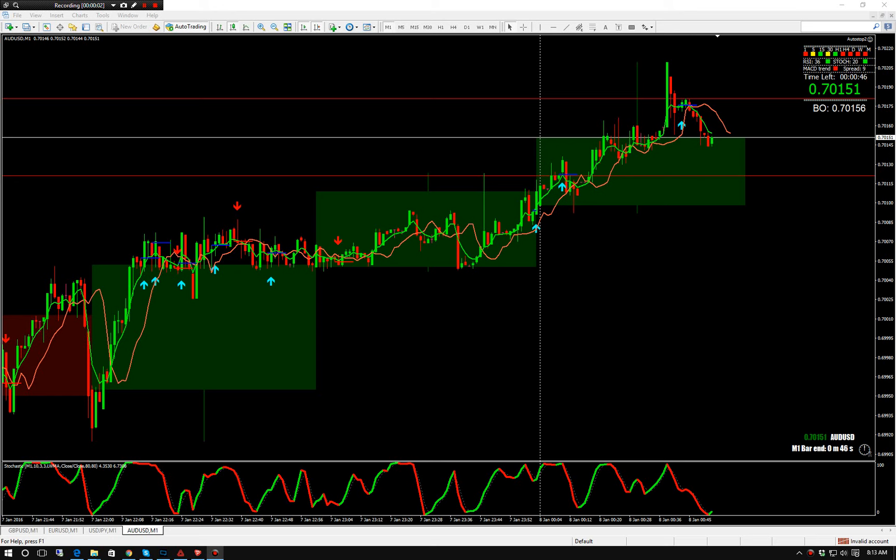Now we're recording. I'm going to be showing a 3-4 pip scalping system on the 1-minute time frame that uses 1-hour candles, two different ways we can do it. It's a pretty simple system, you'll pick up on it real quick. On a trending market it's very effective. It does take a little bit to get used to, but it's pretty simple.